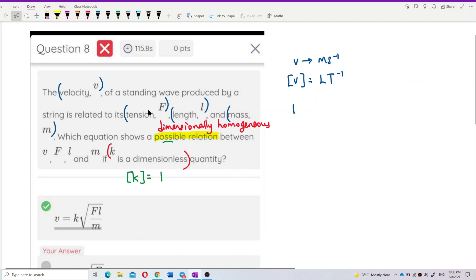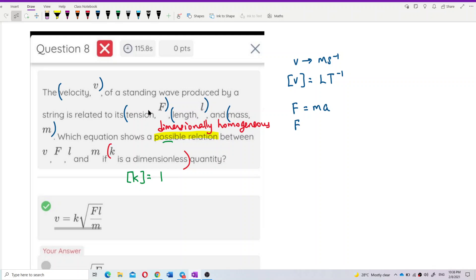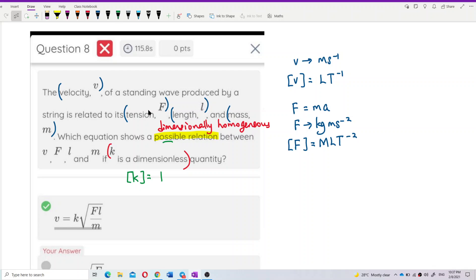For F, the formula is F = MA — mass times acceleration. The unit of F is kilogram times meter per second squared. So the dimension of F is M L T⁻². Tension is actually a force.